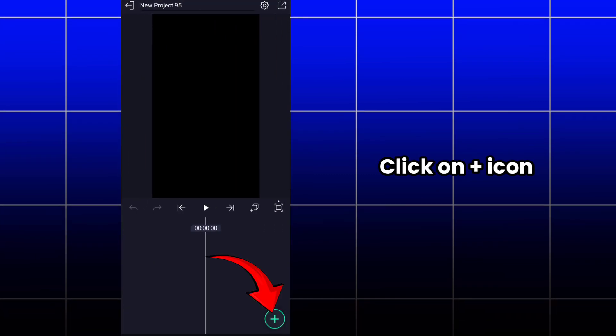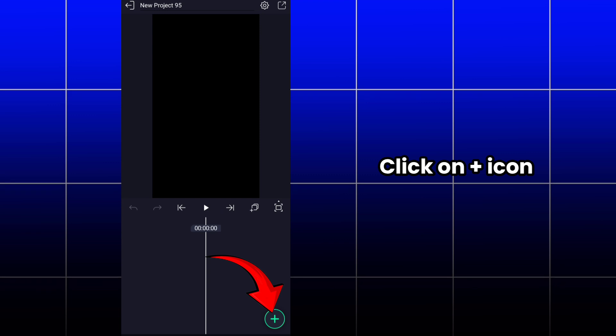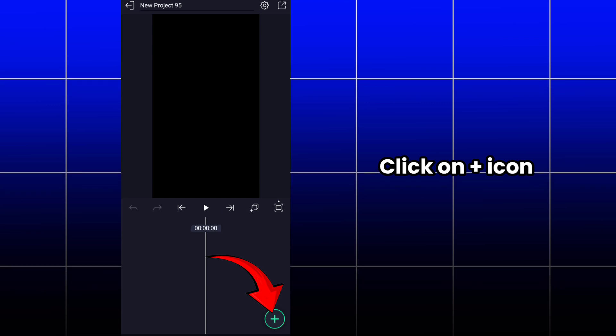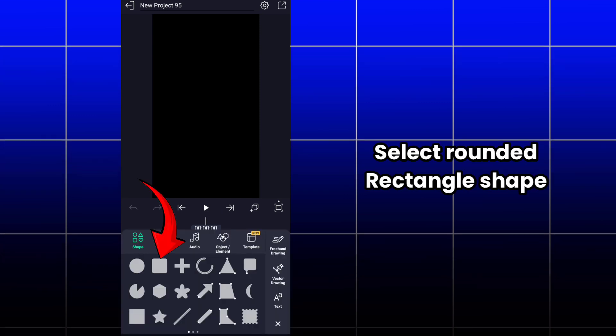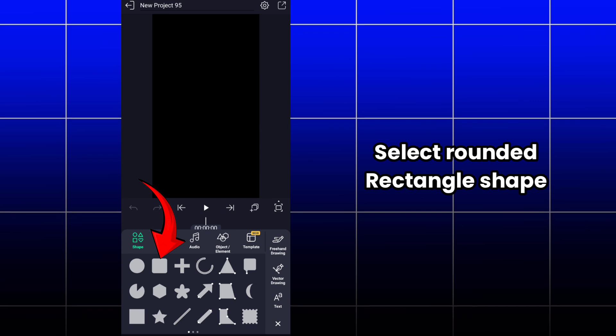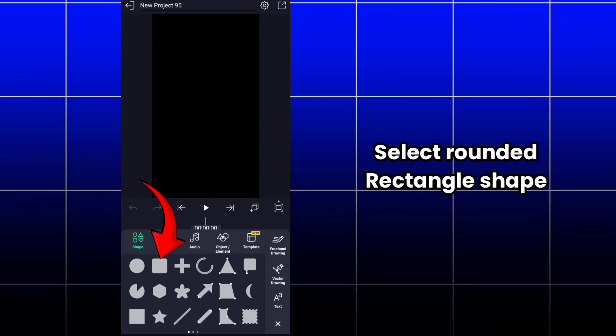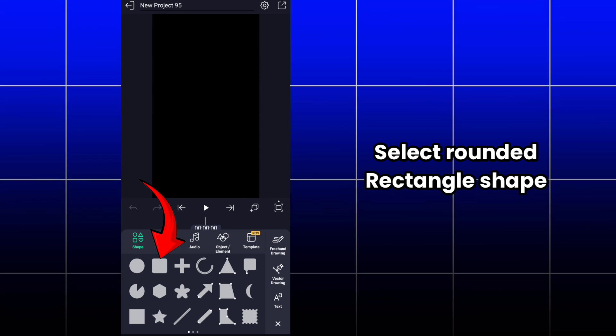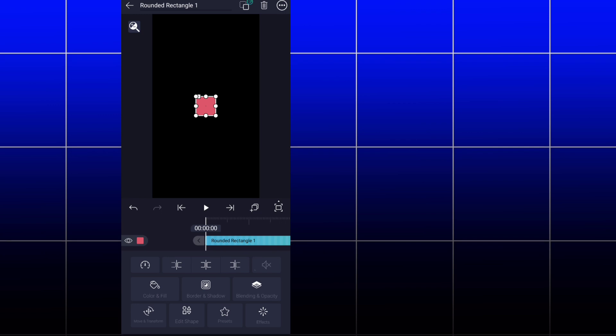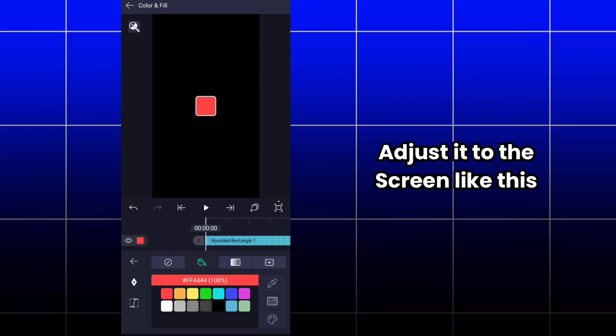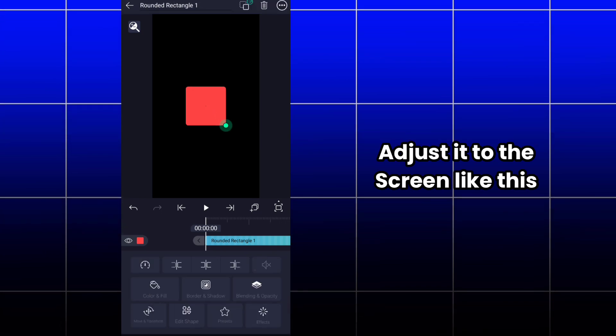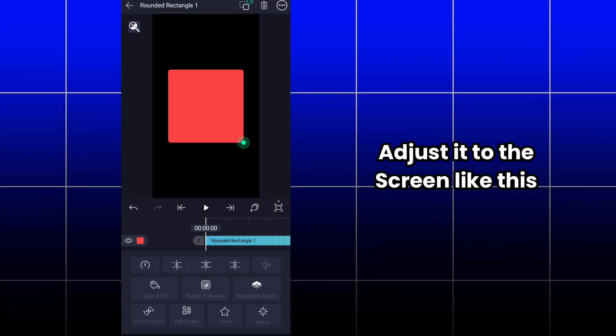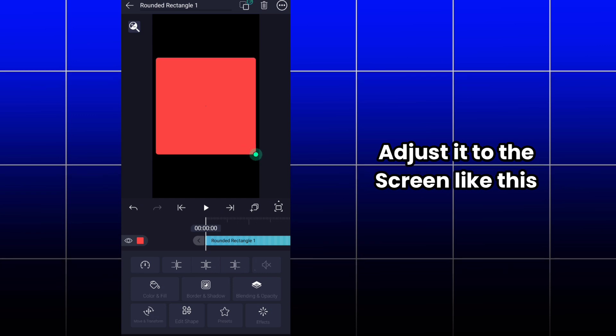After that, you have to click on the plus icon here. Then you have to select the rounded rectangle shape. Adjust it like this and add the color that you want.